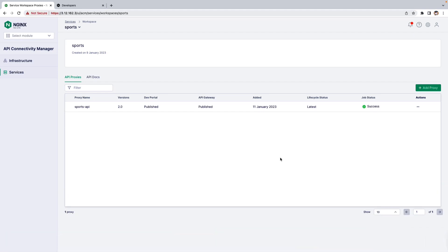In this video, we'll see how to apply rate-limiting policy to an API. I am inside the API Connector Manager, inside the Services workspace.